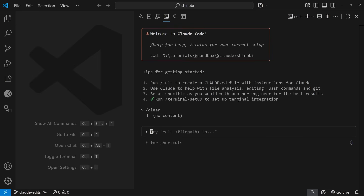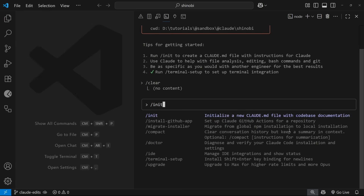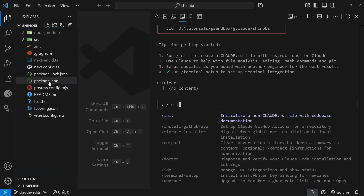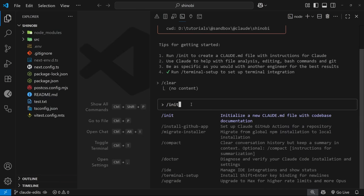Now that Claude Code is set up and running inside this project, before making changes it's always a good idea to use the forward slash init command to initialize a claude.md file inside the project root. When we do this, Claude scans the entire codebase — it looks at the folder structure, how we style the application, any state management we use, the whole shazam — so that it gets a good feel for the project.